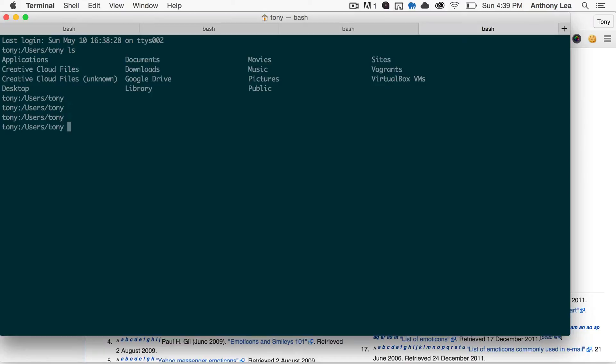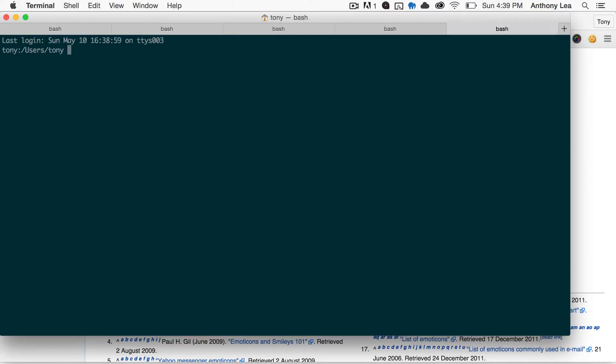So now every time we open up a new terminal, we'll see the current user that we're logged in as, and the current directory that we're in as well. So that just makes it easy for editing files and seeing the current directory that you're in.